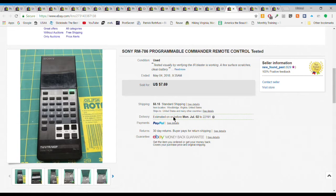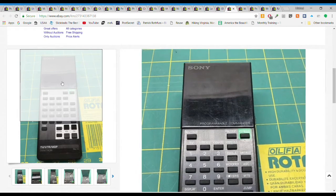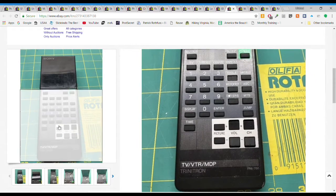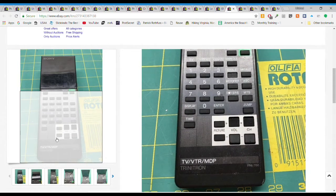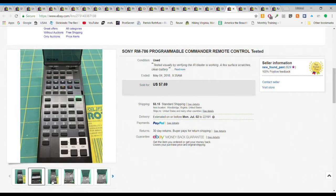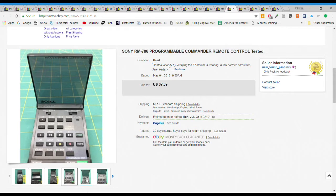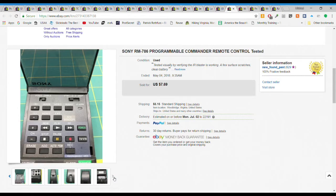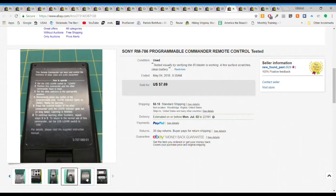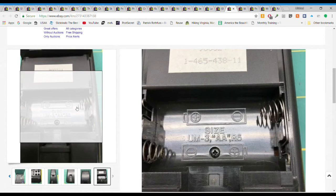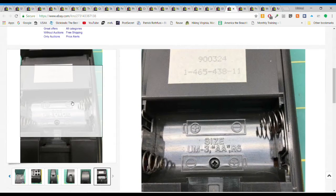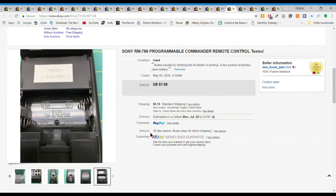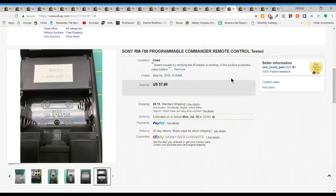A remote. It's one of my 50 cent remotes, a vintage Sony Commander. Always check the battery compartment, make sure there's no battery acid corrosion. I take pictures of the compartment. 50 cents, $7.69 plus $5.15 first class shipping. Not bad.